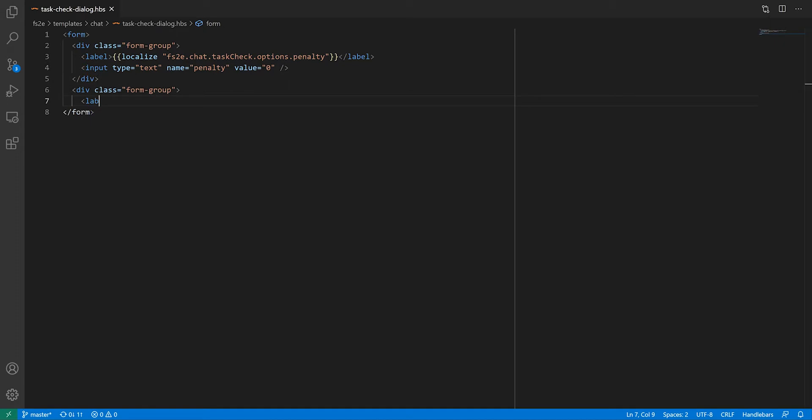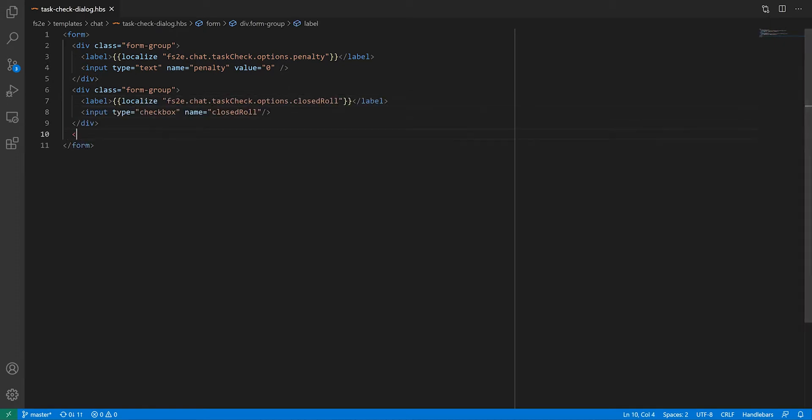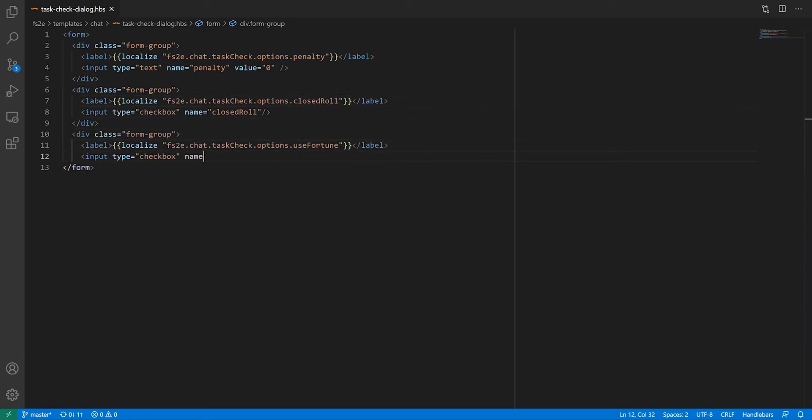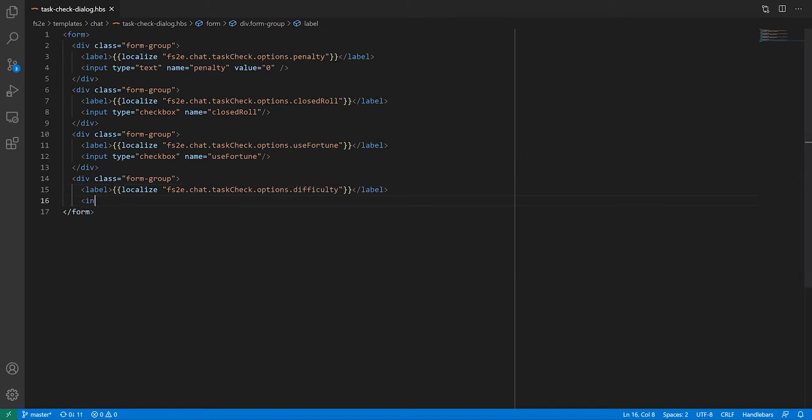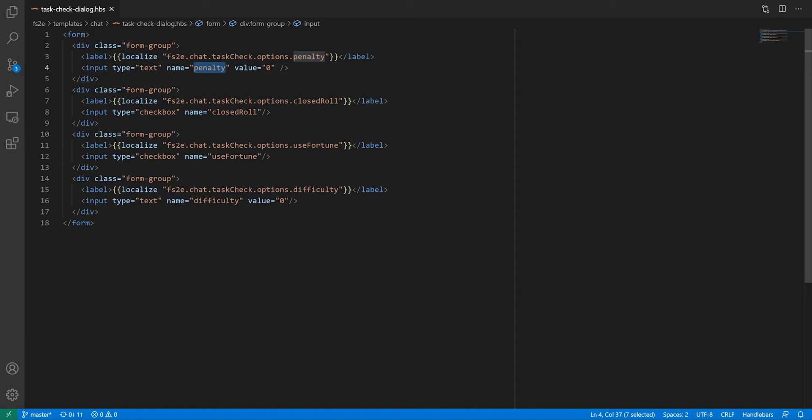I'm adding 4 fields to this form, essentially exposing to the user the various parameters of the task check function. The only thing you should pay attention to here is that the name of the input elements is how you will access the form's data, so make sure they are named sensibly.